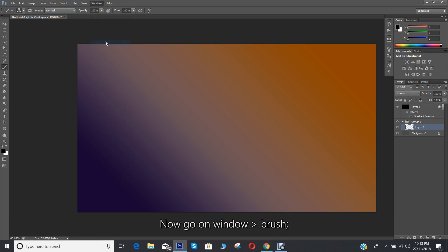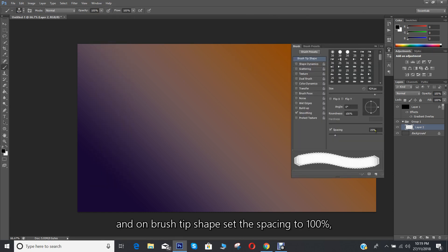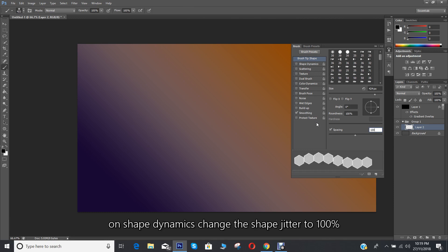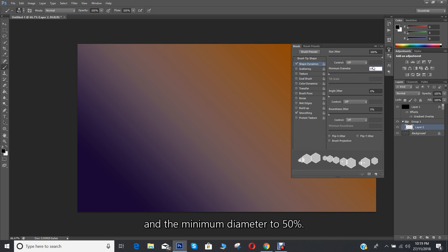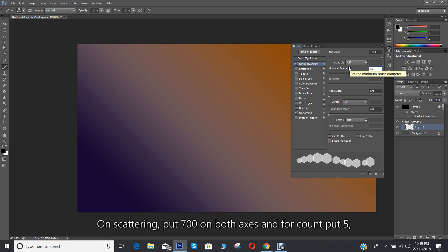On brush tip shape, set the spacing to 100%. On shape dynamics, change the shape jitter to 100% and the minimum diameter to 50%.